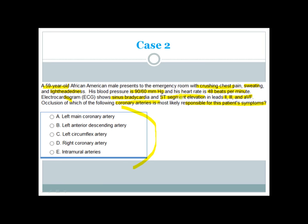Why inferior? Because there are ST segment elevations in leads 2, 3, and AVF — the inferior leads. Additional clues include decreasing blood pressure and bradycardia, which are commonly seen in inferior MI. All clues indicate this is an inferior MI.